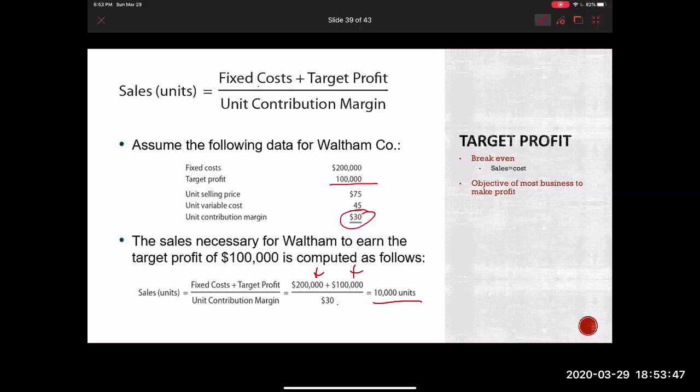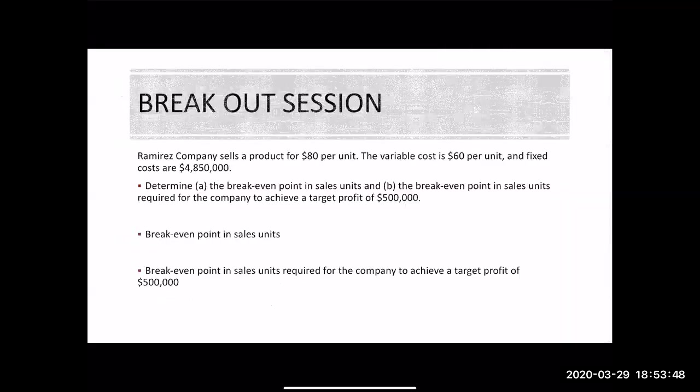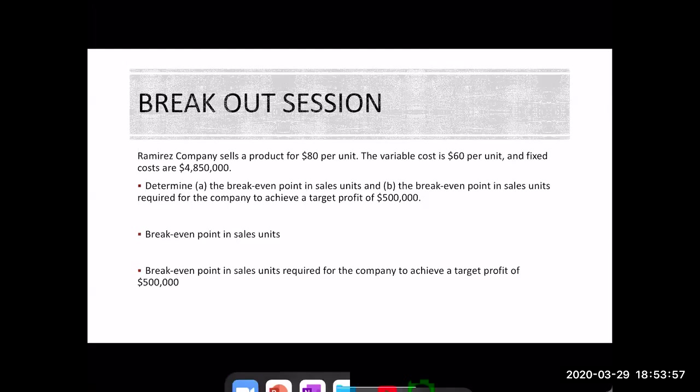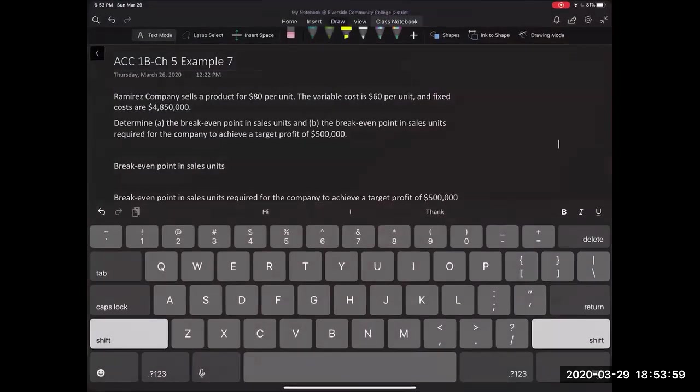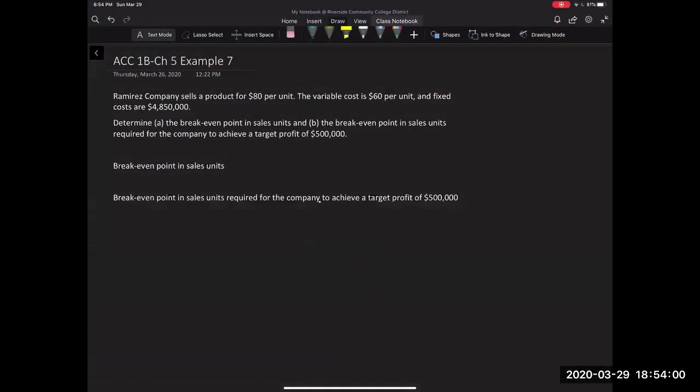So now what I thought we would do is do our own example of trying to look at breakeven and then what does that mean to get to your target profit? So as usual, I'm going to switch applications to make this a little bit better.